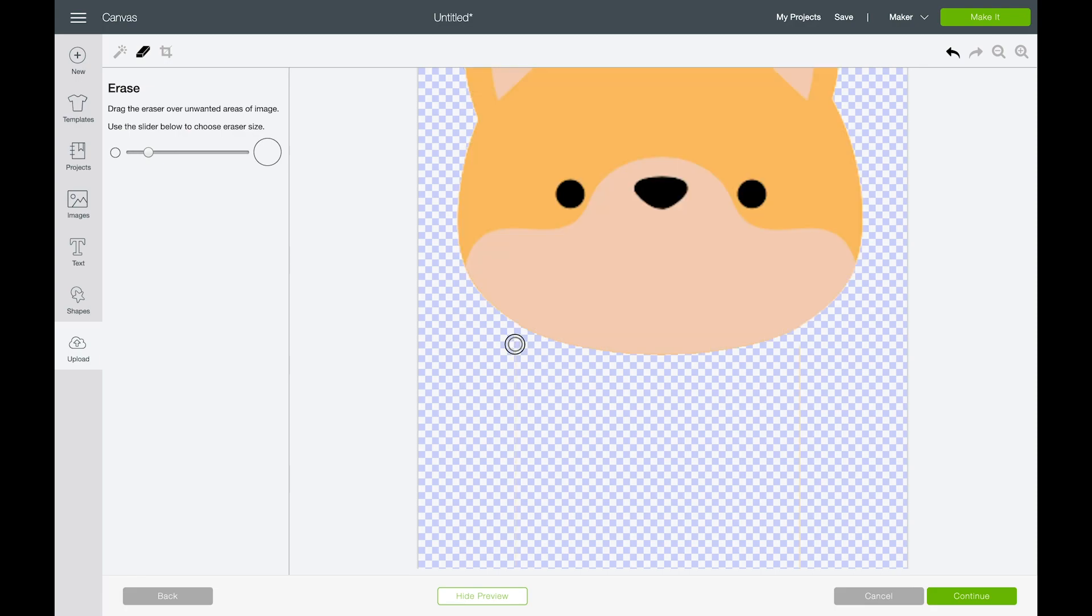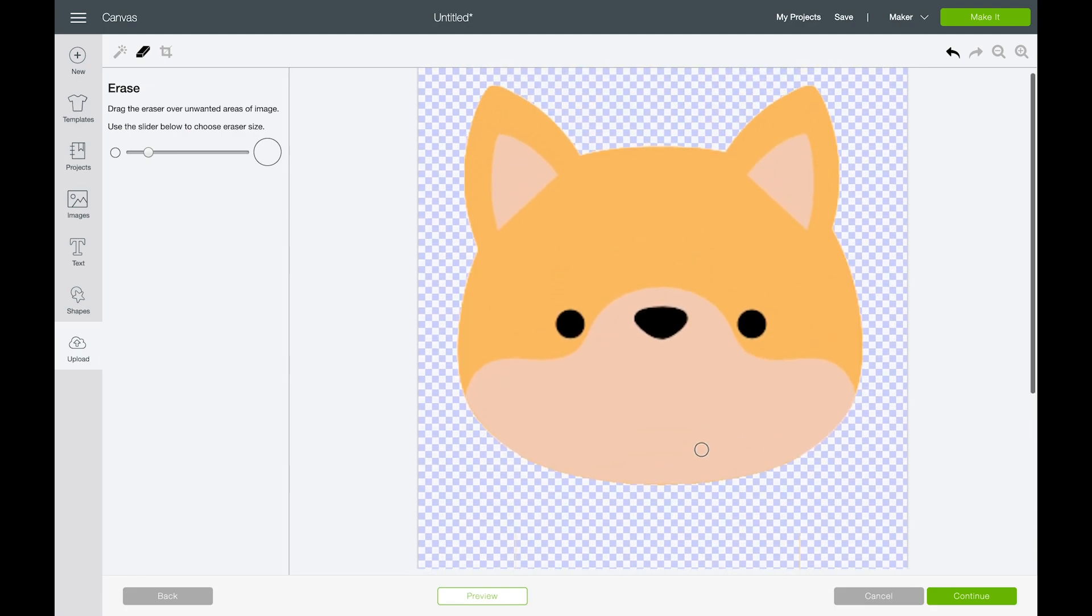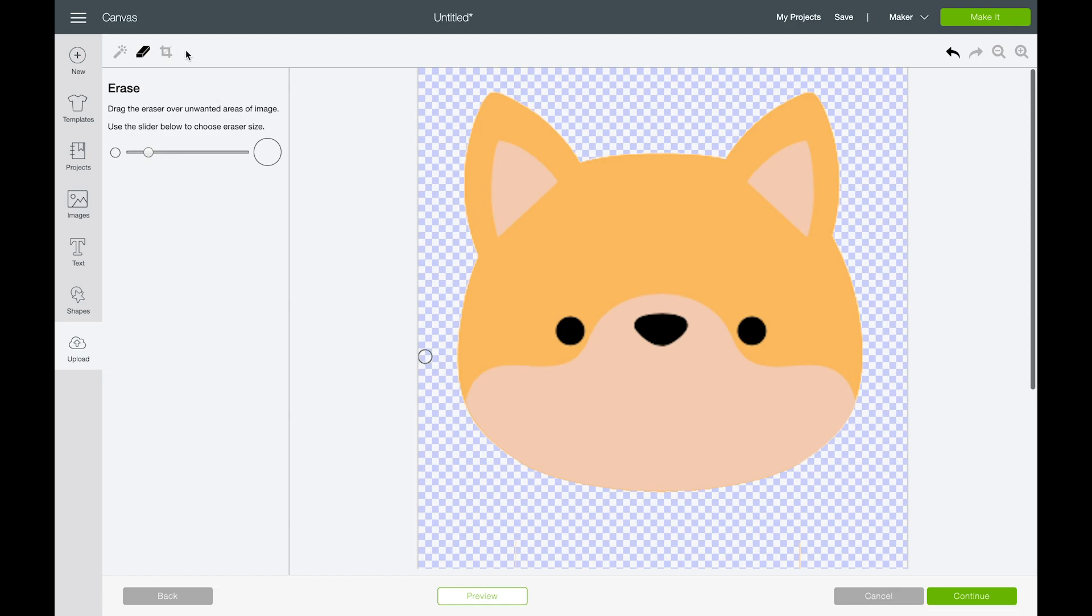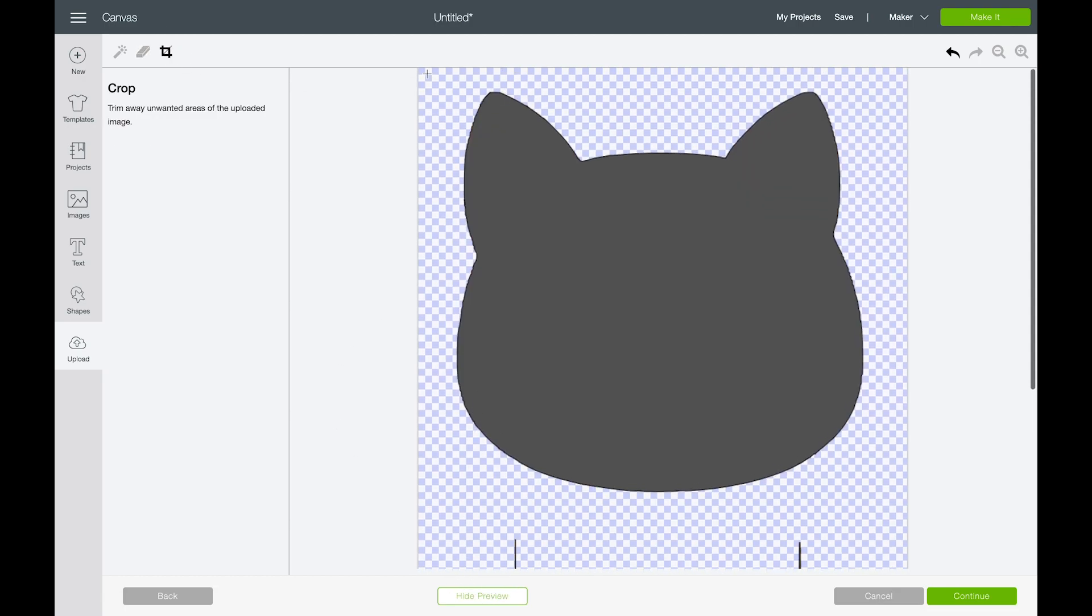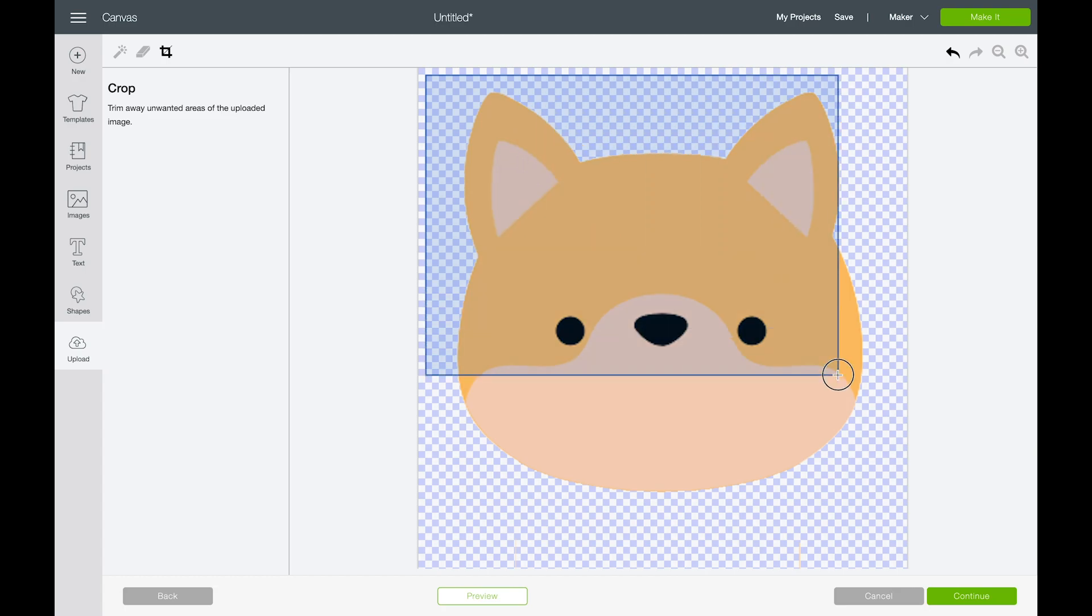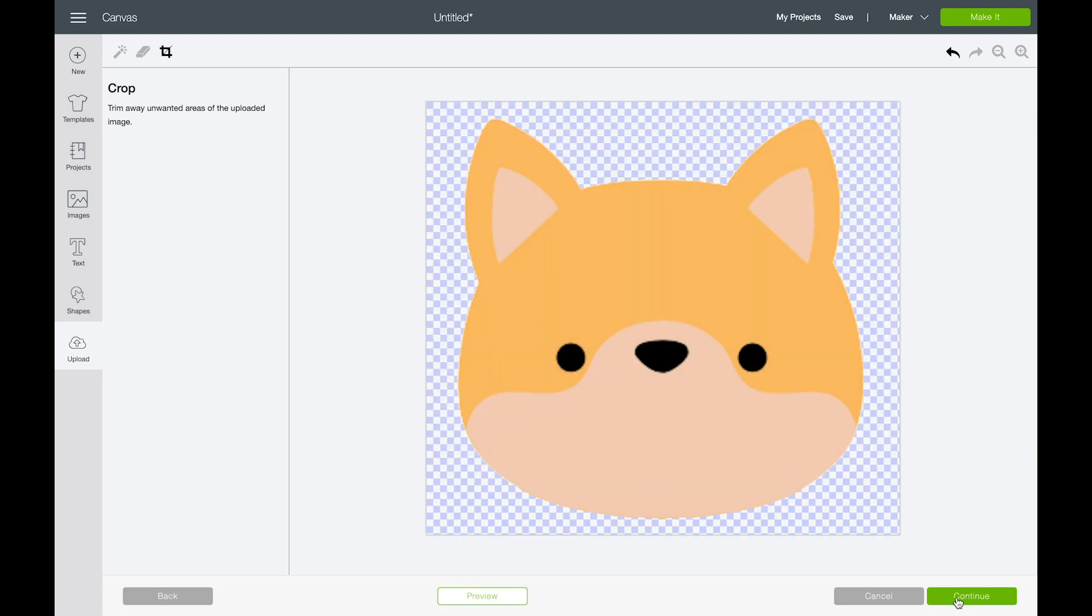And then click preview again. So now I can see that I'm getting somewhere and I'm going to have his little face. And then I'm going to use my crop tool. So if I preview this, I just want to crop in on his head so that I don't get any of that bottom piece. And then click continue.